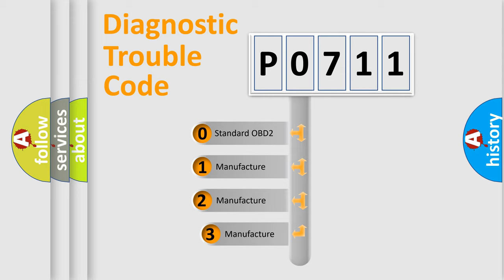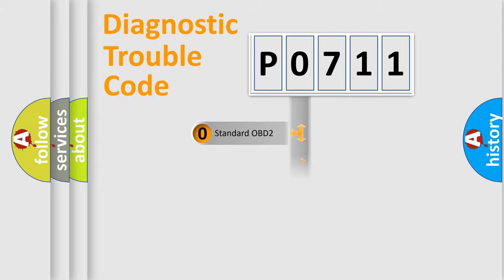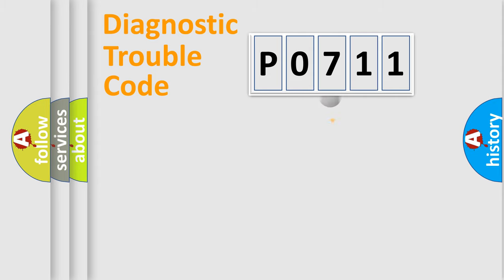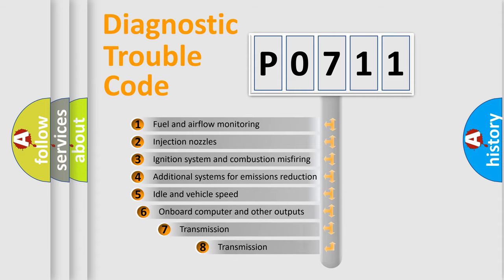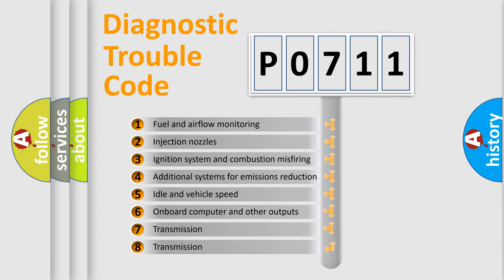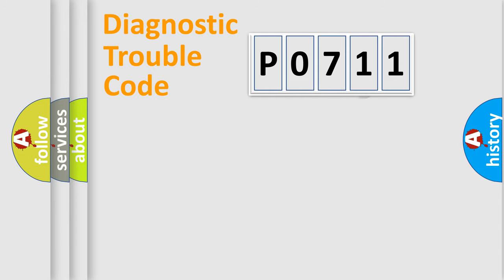If the second character is expressed as zero, it is a standardized error. In the case of numbers 1, 2, 3, it is a more prestigious expression of the car specific error. The third character specifies a subset of errors. The distribution shown is valid only for the standardized DTC code.